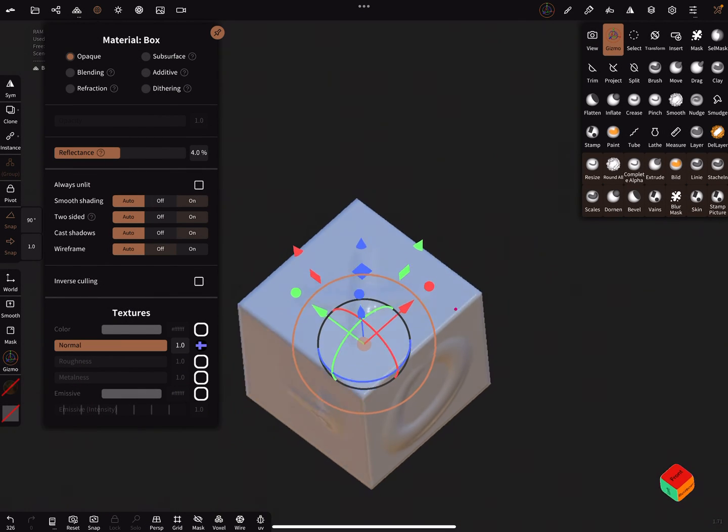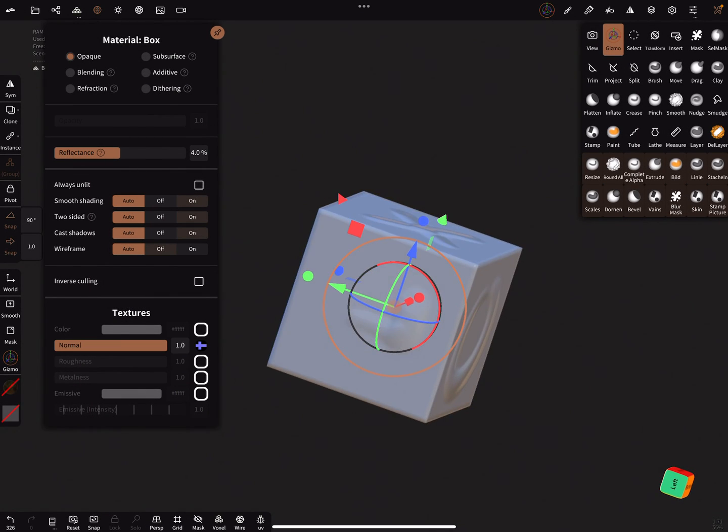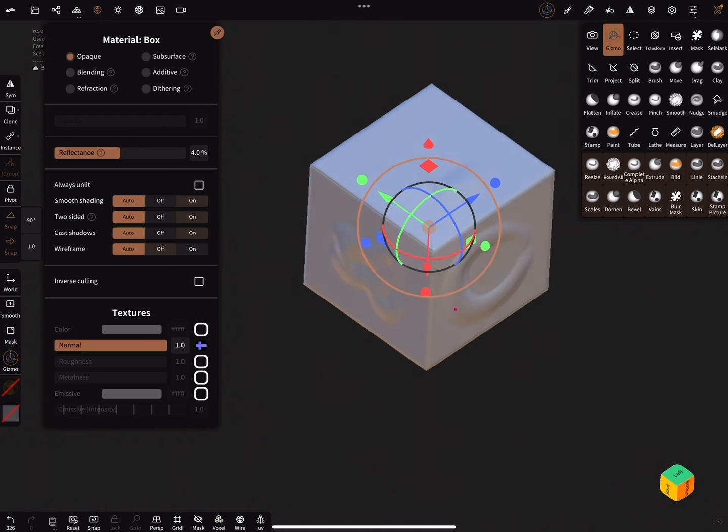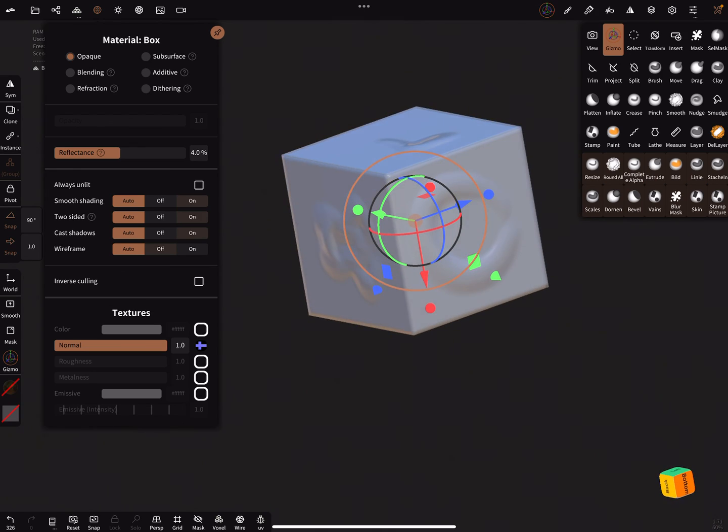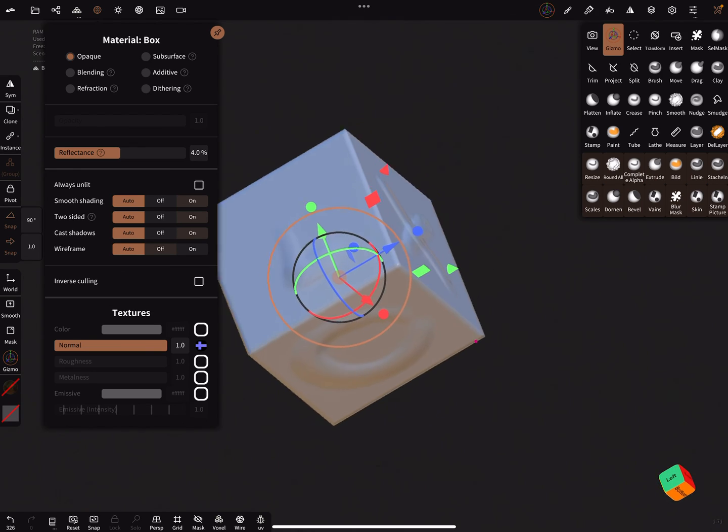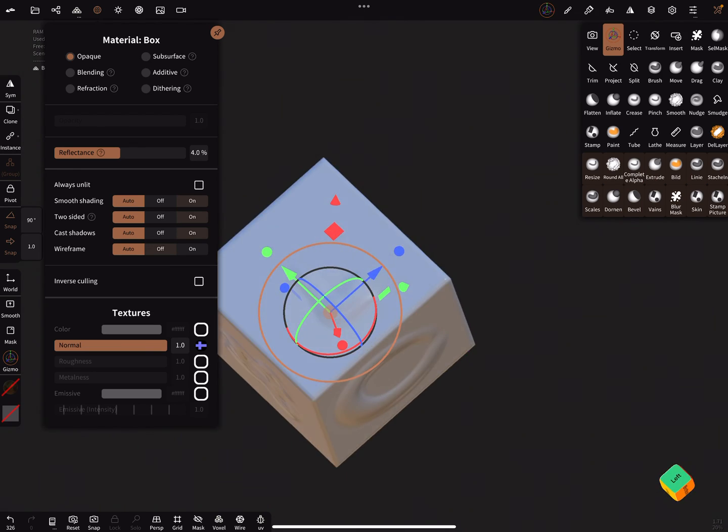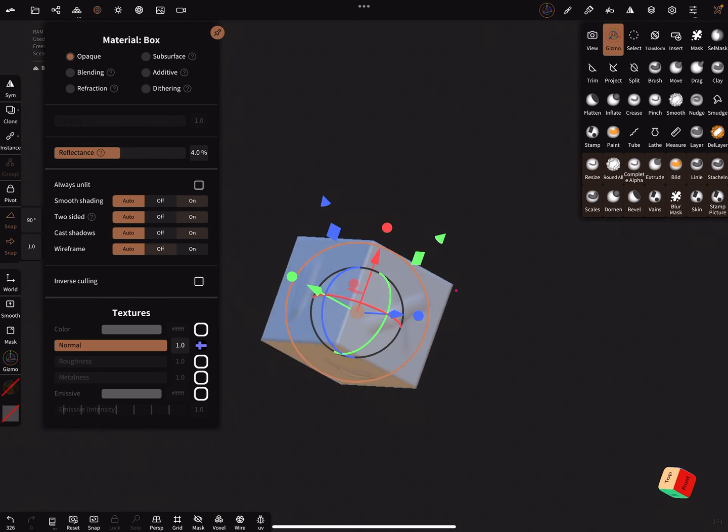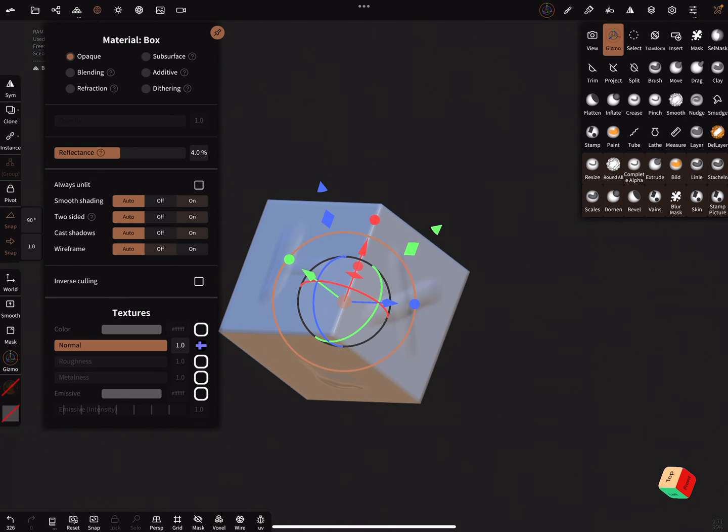Here you got your map on the cube. That's it, have fun with sculpting, ciao.